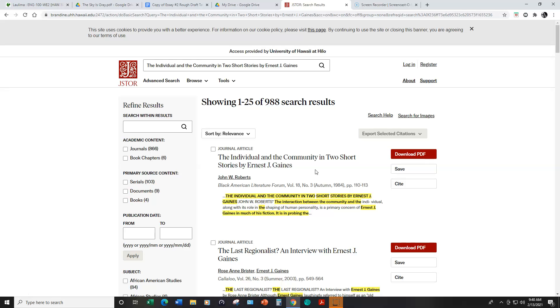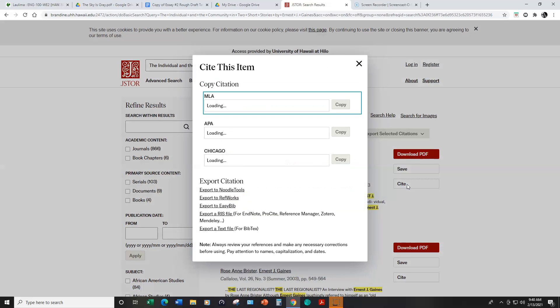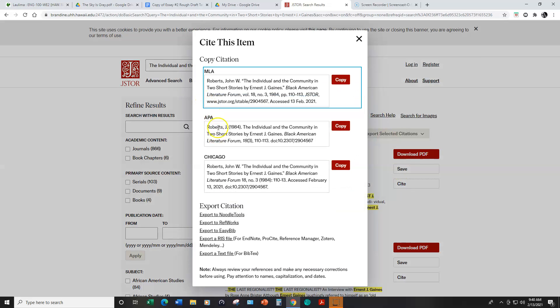So what you can do for most of the information sources that you find in the library, there's a citation tool that you can click on. Then you can choose the format. Again of course we use MLA and copy and paste that.